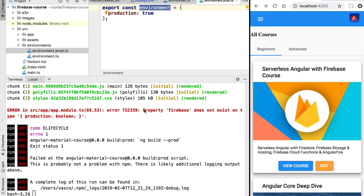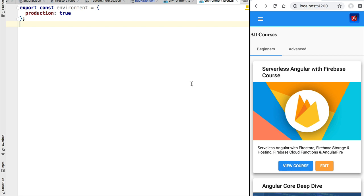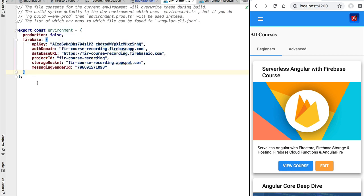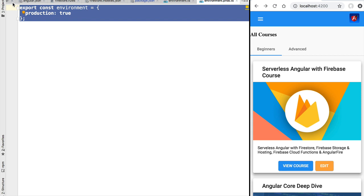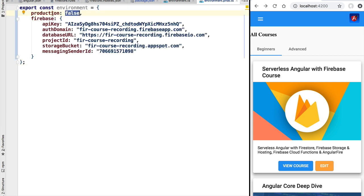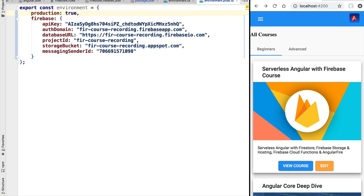We can see that we are trying to access the property 'firebase' of this configuration object, and because that is not available in environment.prod.ts we are getting an error. To fix this, we would typically create a different database for production, but for this simple application we'll use the same configuration. Let's copy the complete development configuration and paste it into our production configuration file, making sure to change the 'production' flag to true.